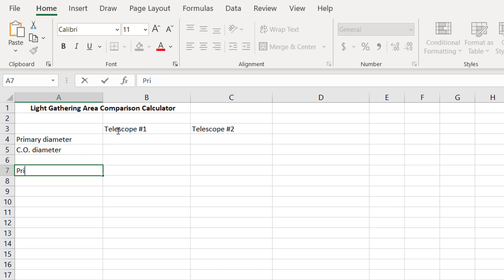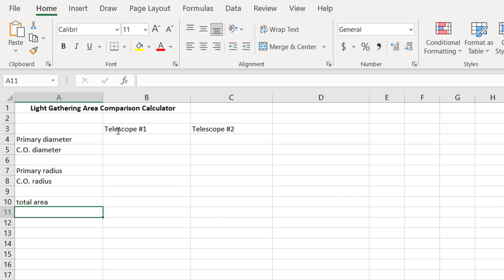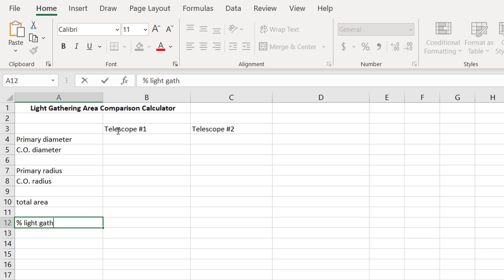Then we're going to need the primary radius, and the central obstruction radius, total area, and then the percent light gathered of telescope number one to telescope number two. Again, I'm just going to merge and center that and bold it because that's what we're after here.